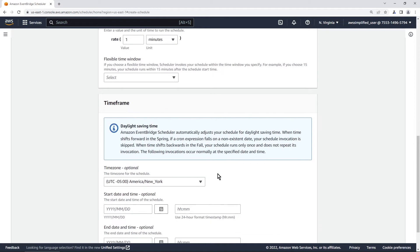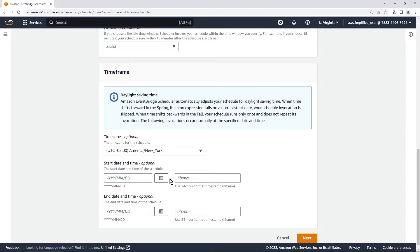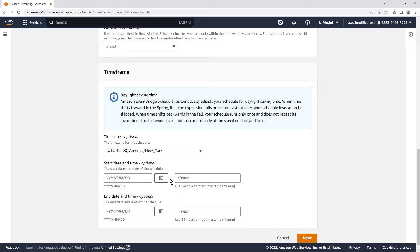Now the other major major feature of this new kind of event bridge scheduler tool is that you can specify a start time and an end time for when you want this periodic event trigger to start happening and when you want it to end happening. Previously with event bridge rules you couldn't do this. So it was always just going to be activated whenever you activate the event bridge rule but with this you can say start within this time frame and end within this time frame. Very very powerful and very useful.